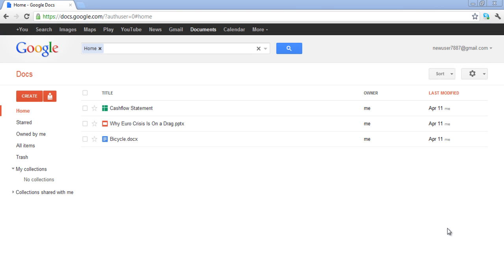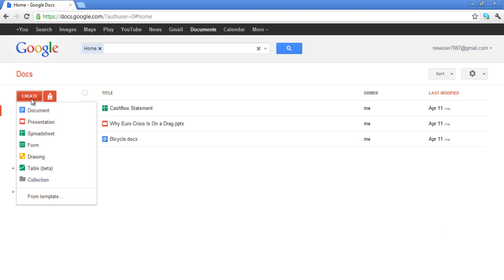In this tutorial, we will show you how to create documents in Google Docs. Once you are on your Google Docs home page, click on the Create button, which is located on the left-hand side of your screen.